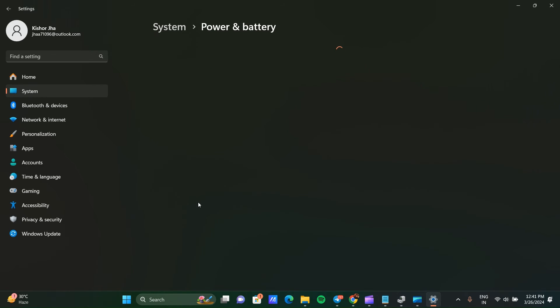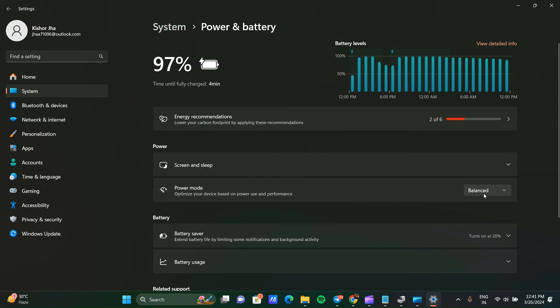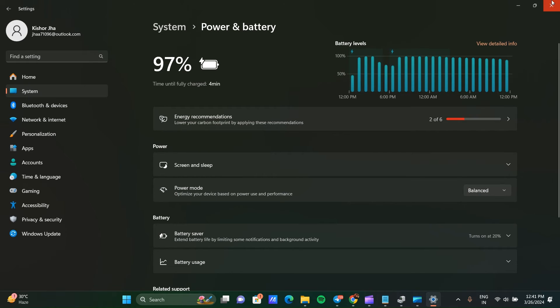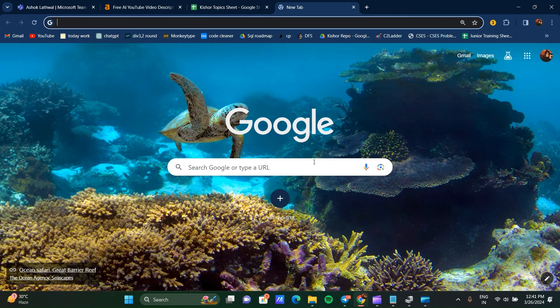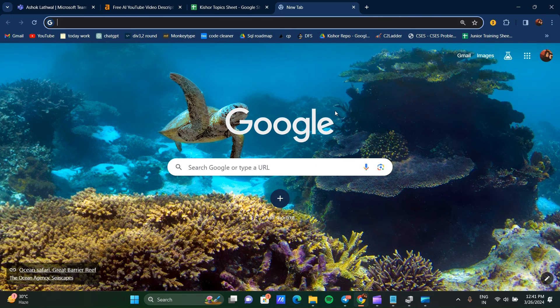In Power and Battery, you can see the Power Mode option. Select the option which is suitable for you.